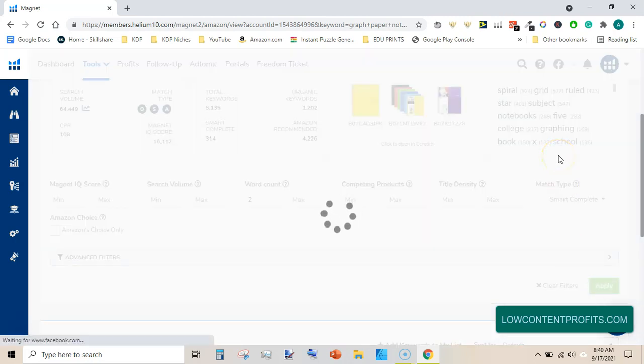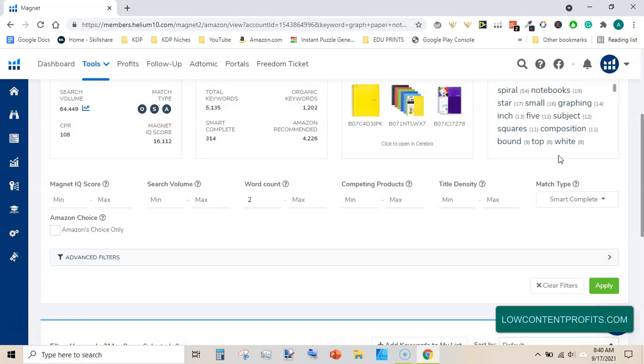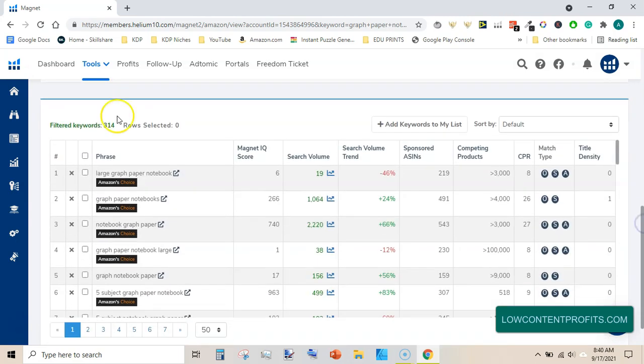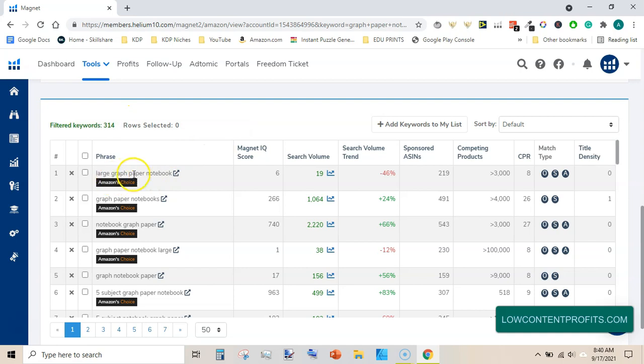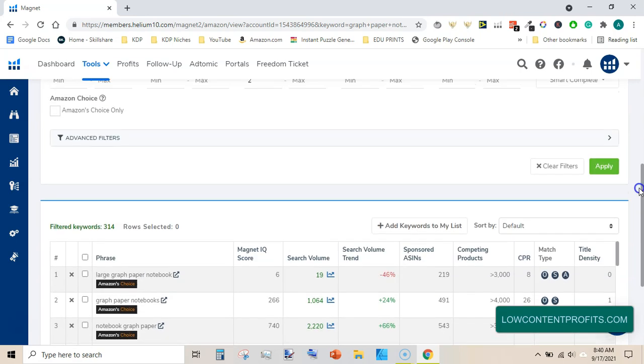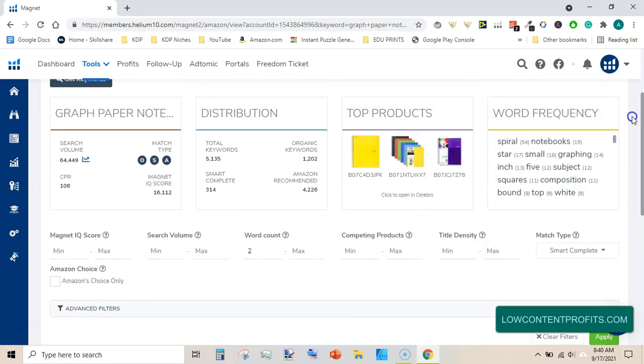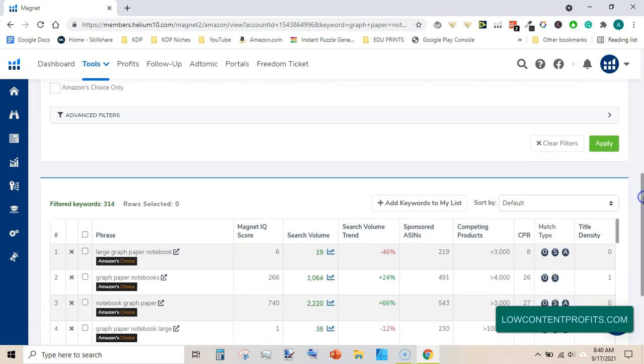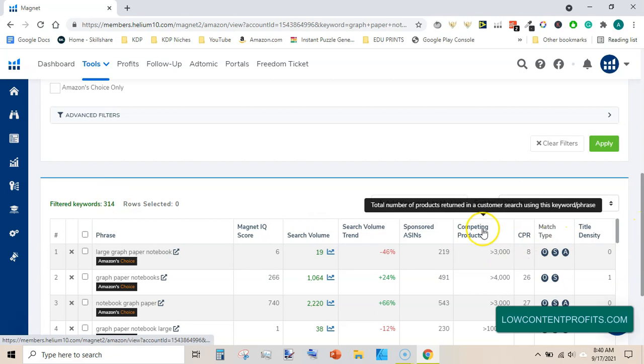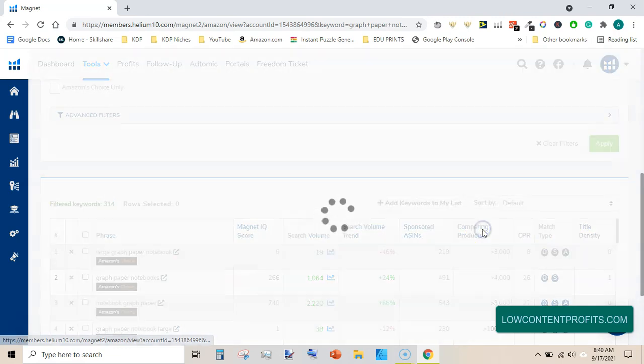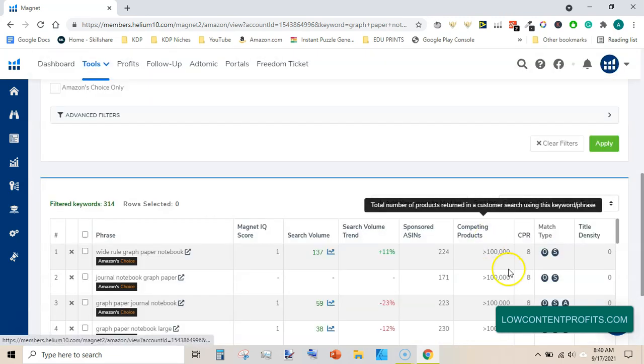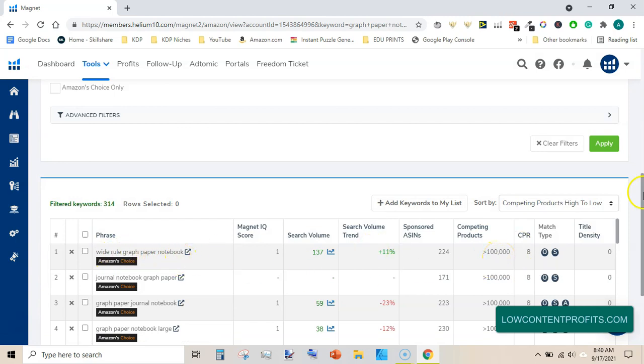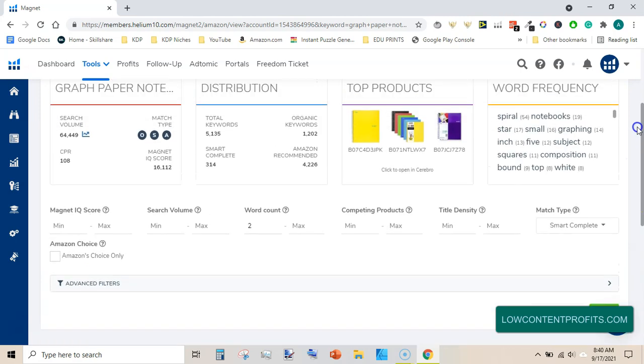So it will refine the keywords list and give us keywords that include graph paper notebook inside them. We need to find low competition keywords. There are 314 keywords but they may have competing products more than 2,000 or higher like 100,000. This has graph paper notebook with 100,000 competing products. So we need to refine the results even further.